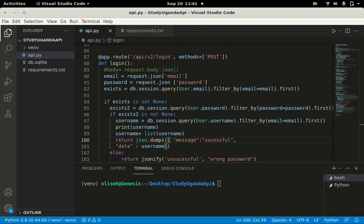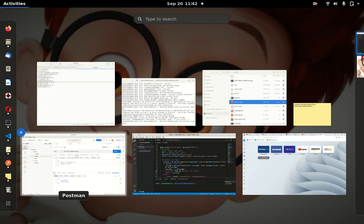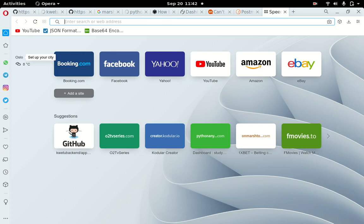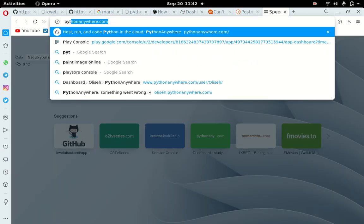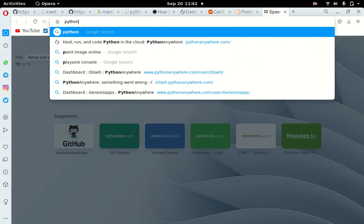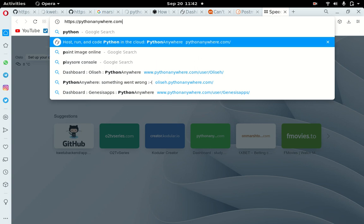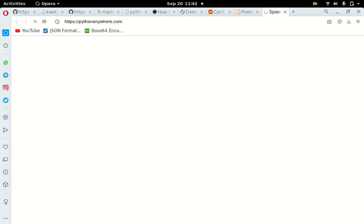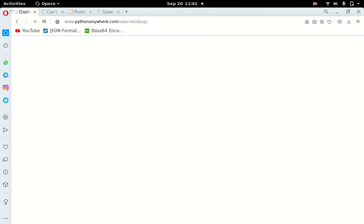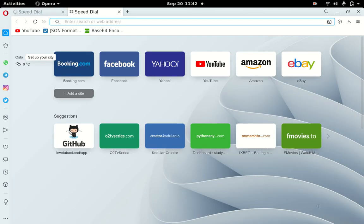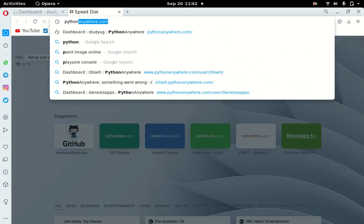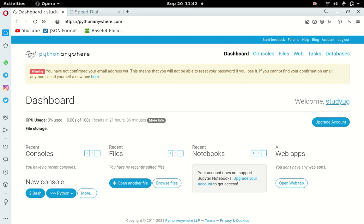I'm going to open any browser and go to pythonanywhere.com. PythonAnywhere is loading — let me close some tabs so they don't slow things down. PythonAnywhere helps run your code for free. Here is the PythonAnywhere dashboard — this is my account.